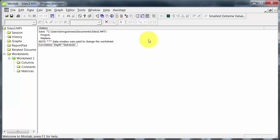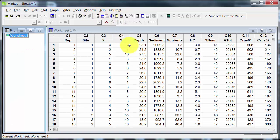The history shows the commands that I have issued. You can see there I've got correlation depth to nutrients. So when I click on the menus, Minitab is actually running that command. OK, back to the datasheet.